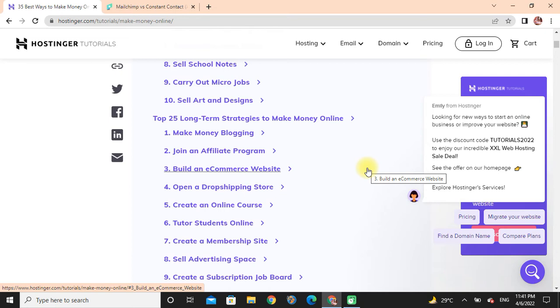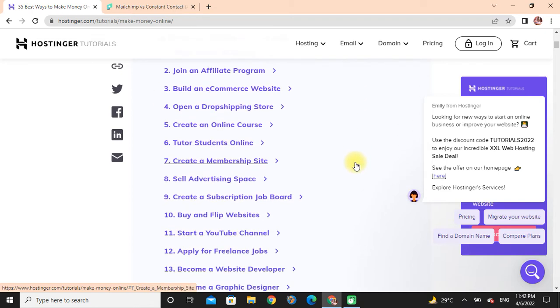Top 25 long-term strategies to make money online: Make money blogging, join an affiliate program, build an e-commerce website, open a dropshipping store, create an online course, sell advertising space.